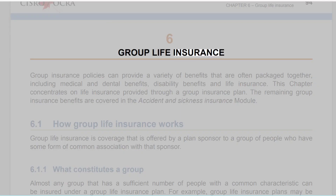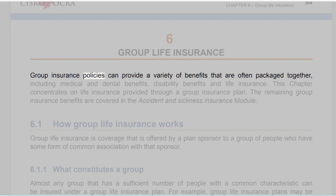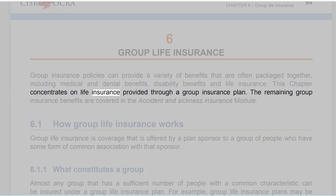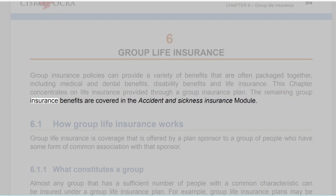Chapter 6: Group Life Insurance. Group insurance policies can provide a variety of benefits that are often packaged together, including medical and dental benefits, disability benefits and life insurance. This chapter concentrates on life insurance provided through a group insurance plan. The remaining group insurance benefits are covered in the Accident and Sickness Insurance Module.